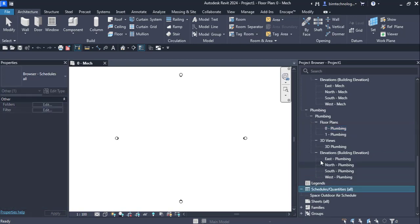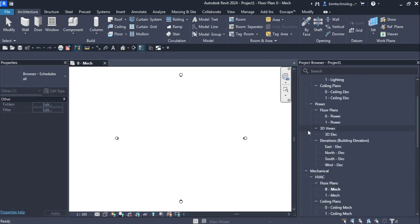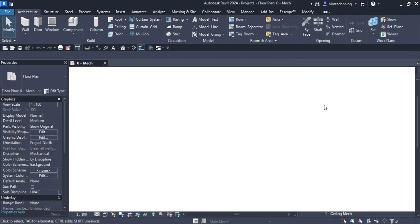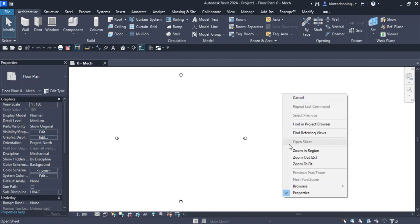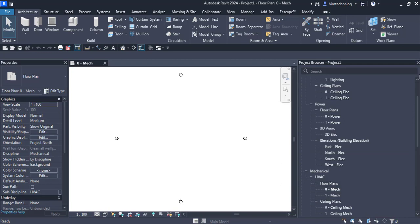The selection of a template is very important for how you start a project. The first interface element we learned about is the project browser. If you close the project browser, you can get it back by right-clicking in the white screen. This is one of the most important UI elements of Revit MEP.